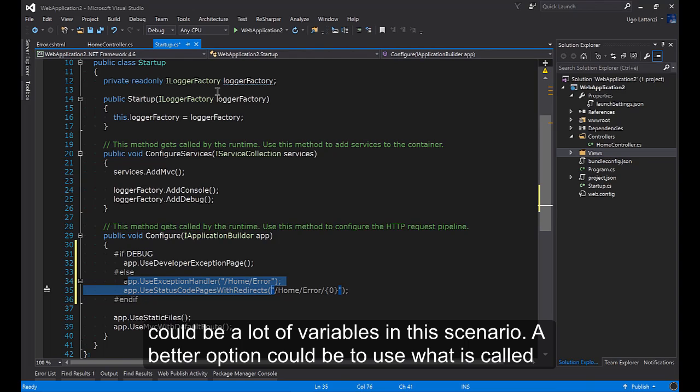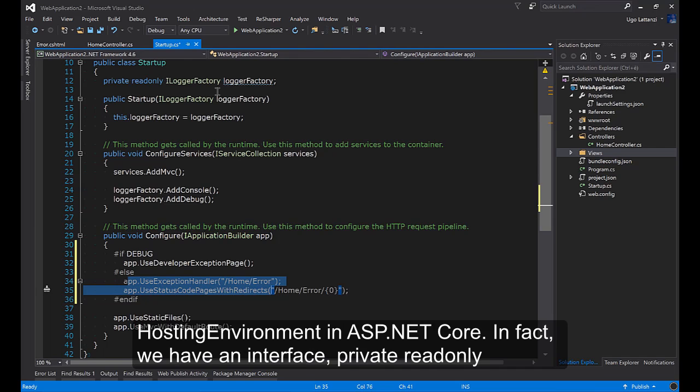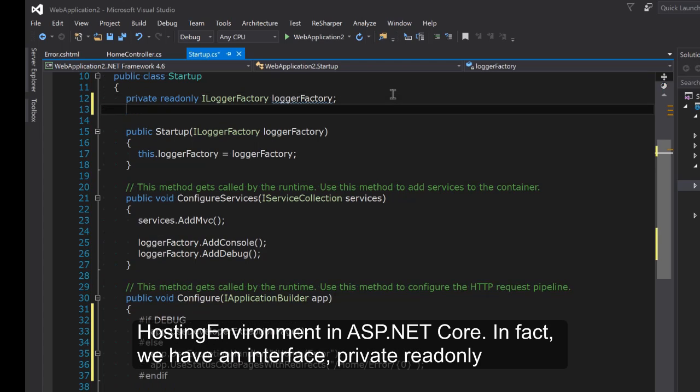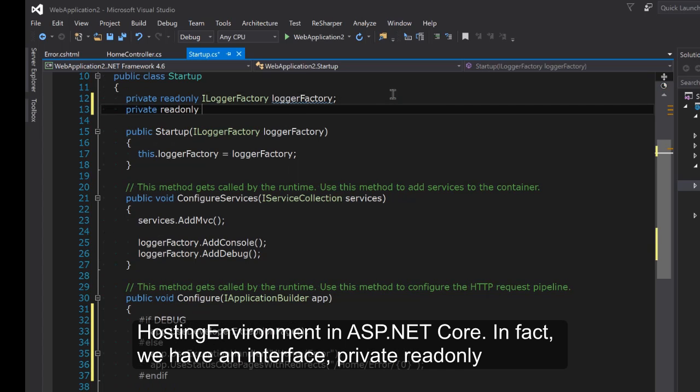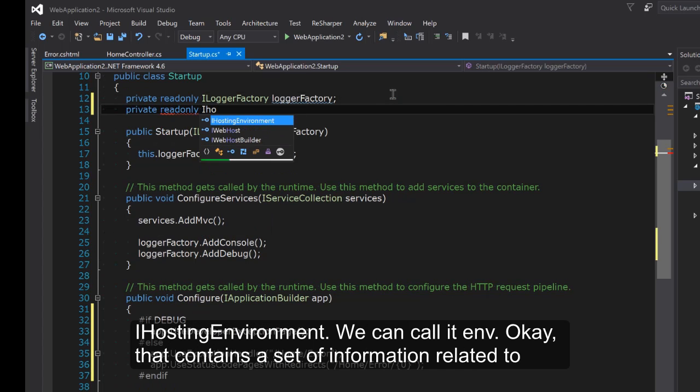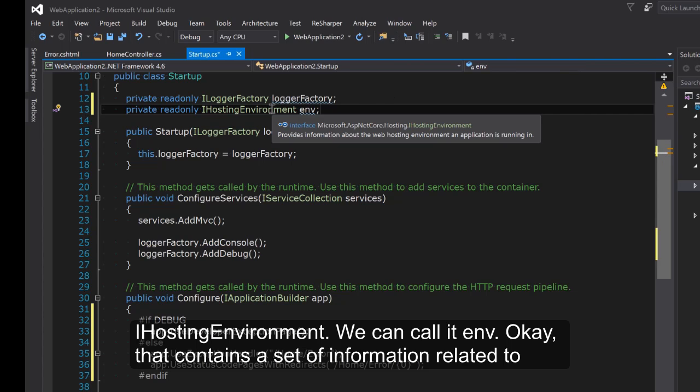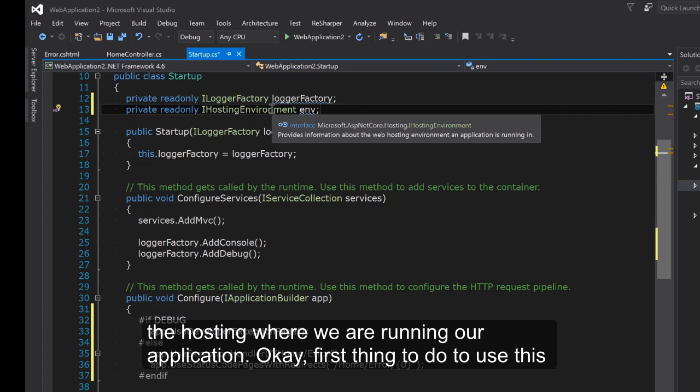A better option could be to use what is called hosting environment in ASP.NET Core. In fact we have an interface private readonly IHostingEnvironment, we can call it env, that contains a set of information related to the hosting where we are running our application.